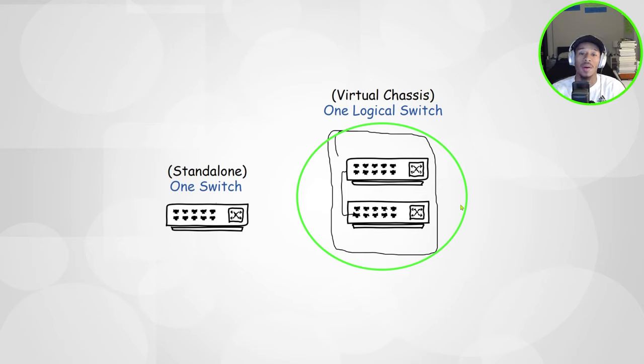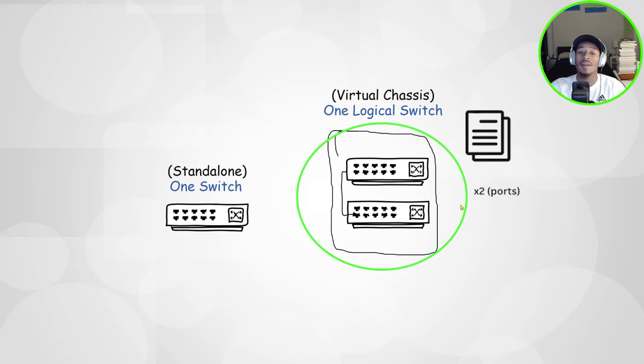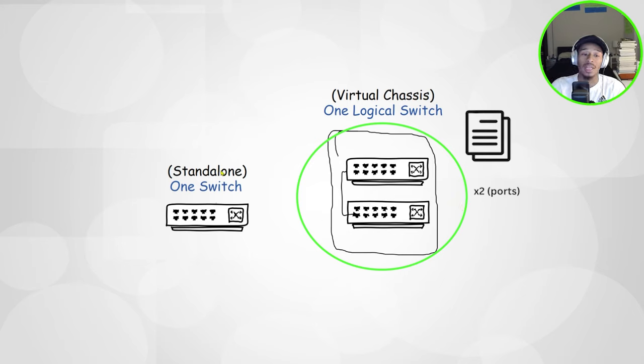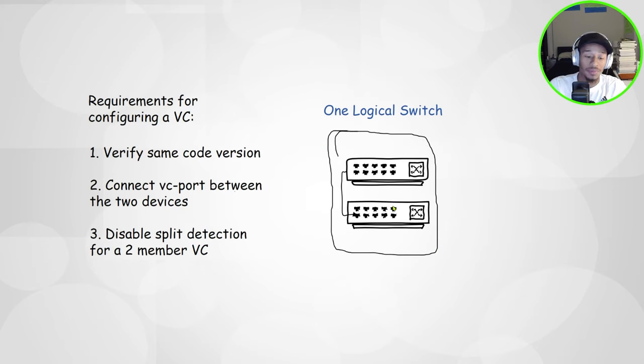So now I only need to apply one configuration, yet I have double the port capacity. So instead of having 10 ports for a standalone device, I now have one device that has 20 ports.